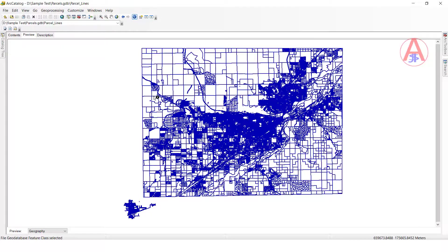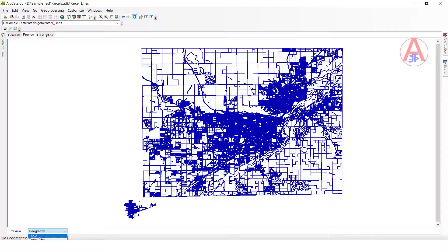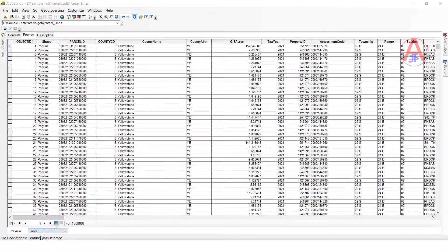Okay guys, now like this we can see the data view. So now we want to see the attribute table — what type of values and fields are there. We want to see the complete attribute table in this feature class. So just go to preview, select table — you can see the attribute table, see the field names and what type of values are there.